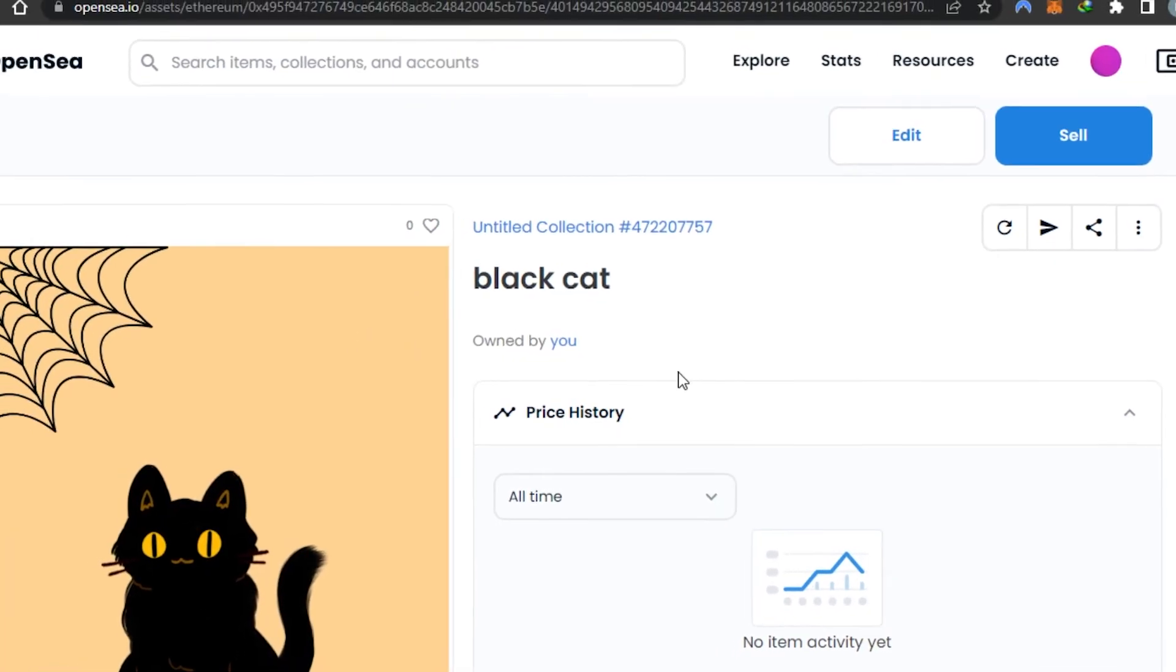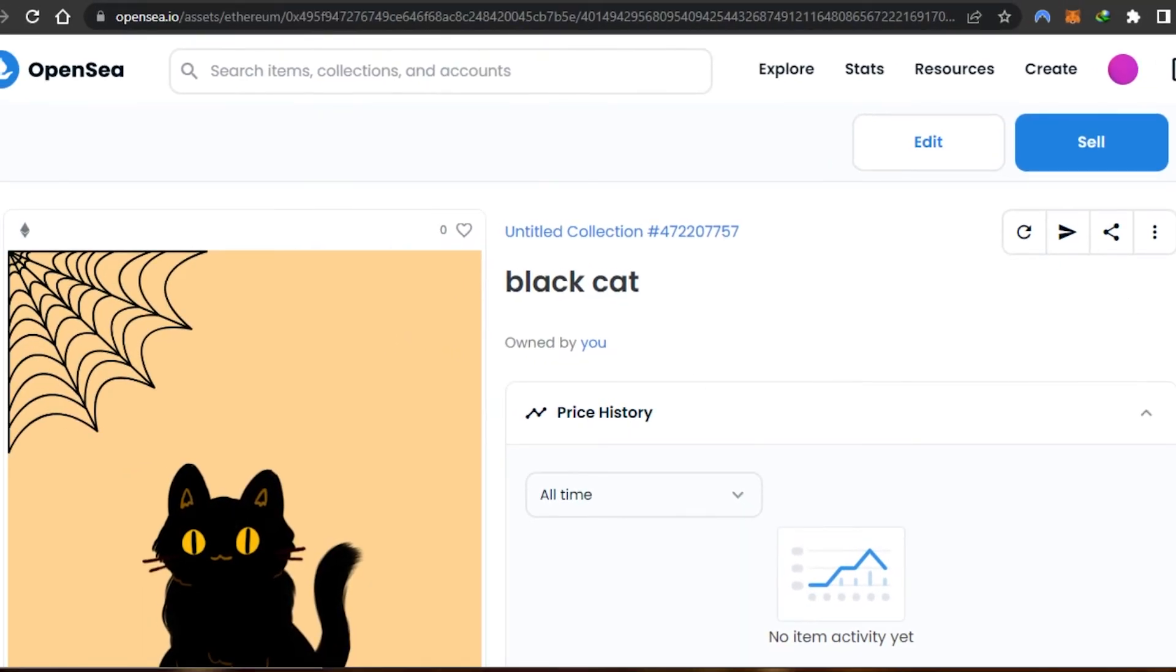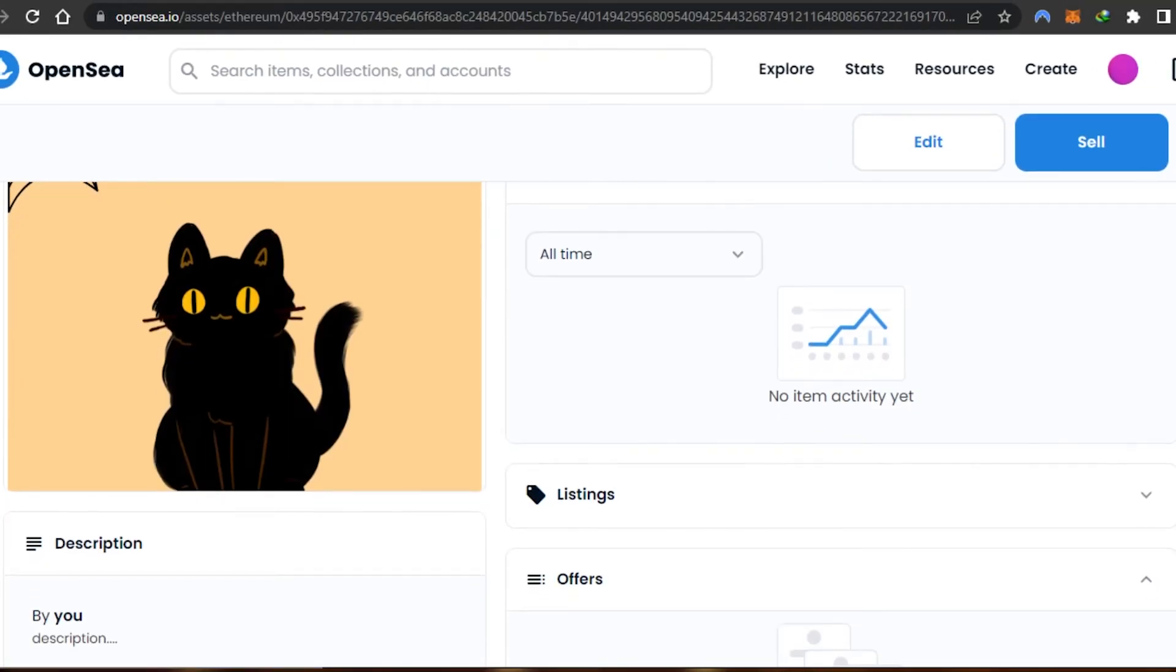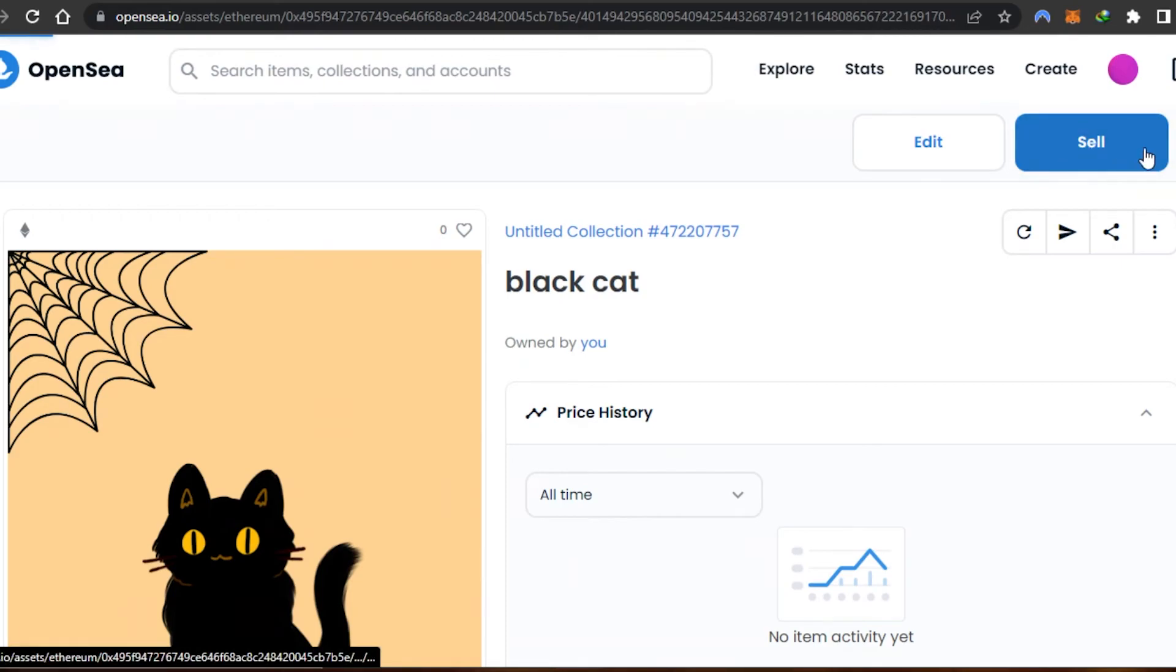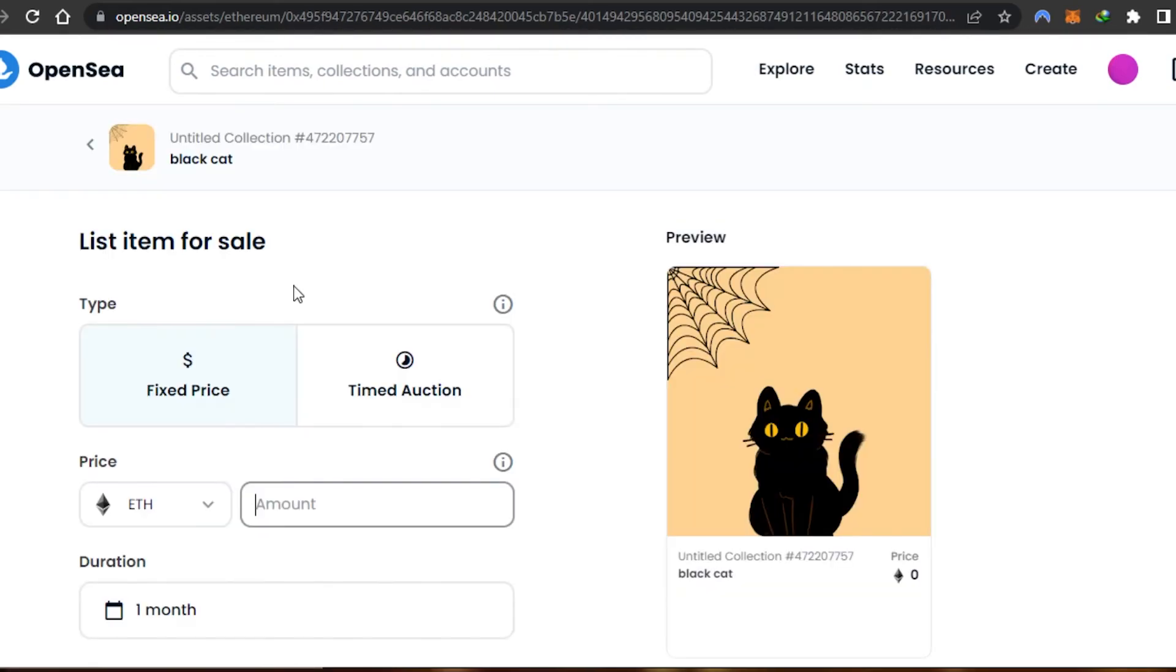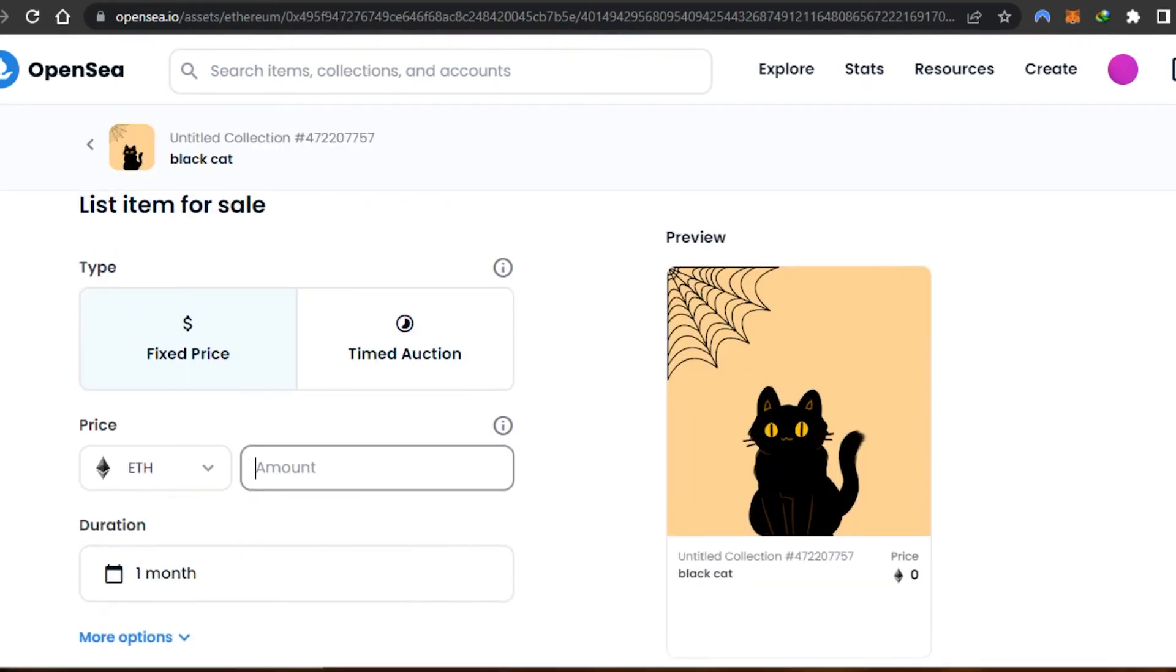The NFT has been created. You can see right here this is the NFT, blockchain name, collection, everything. In order to sell your NFT, click on the sell option and here we can list our item for sale.